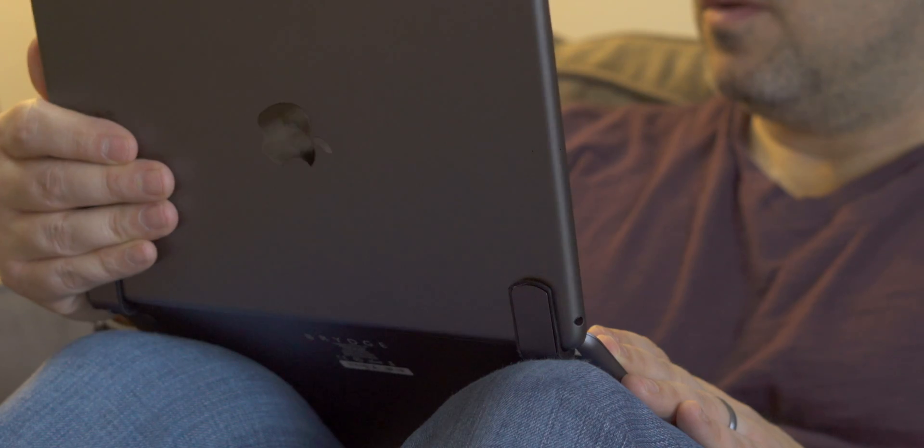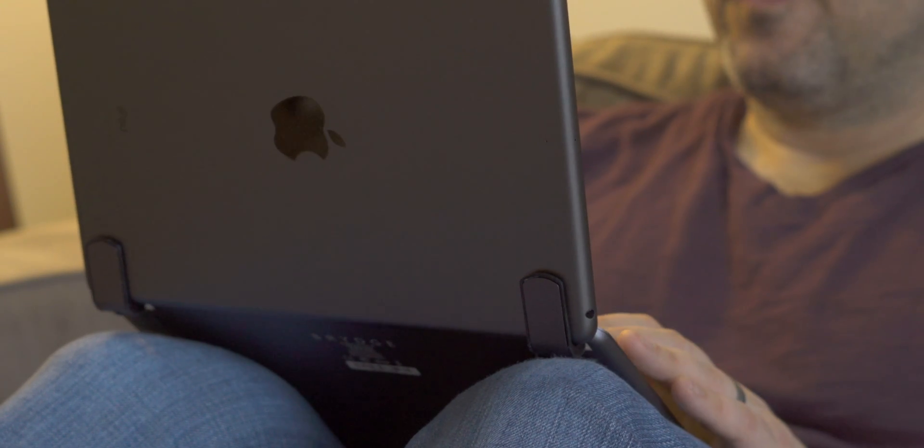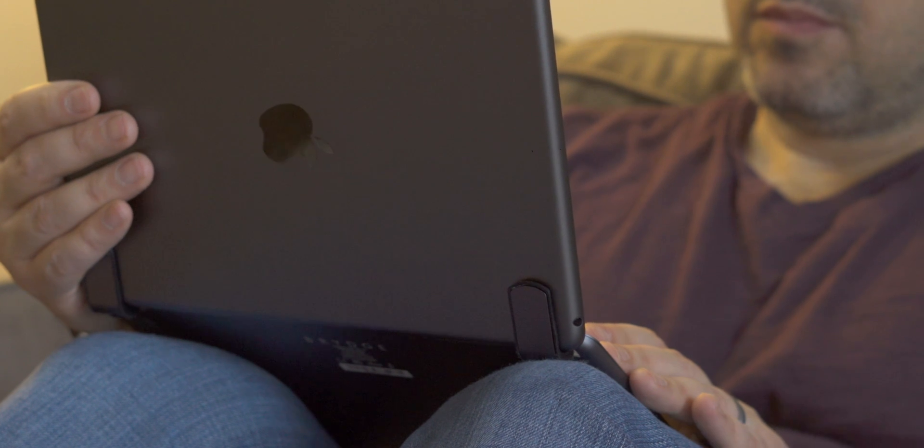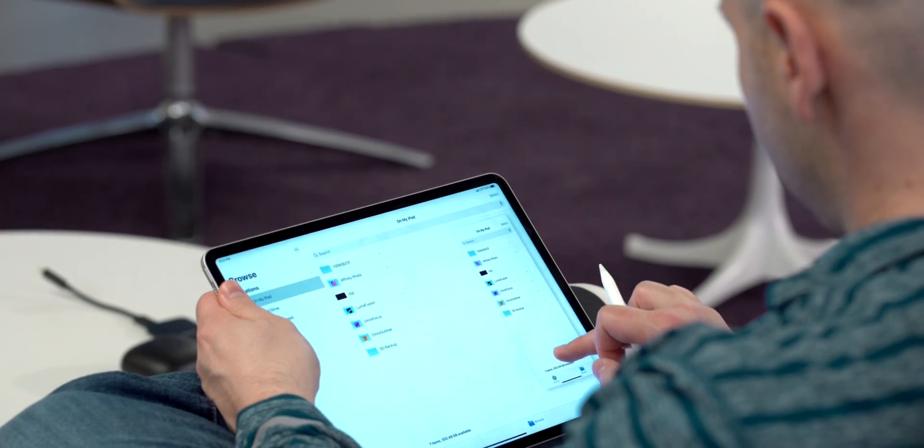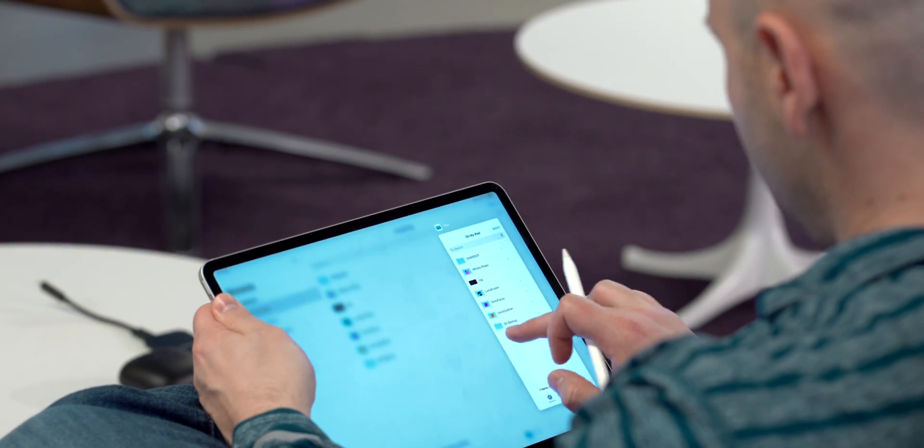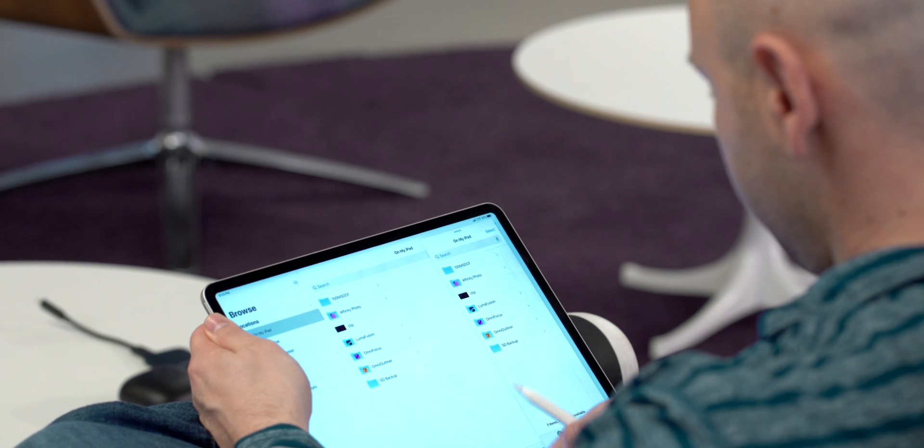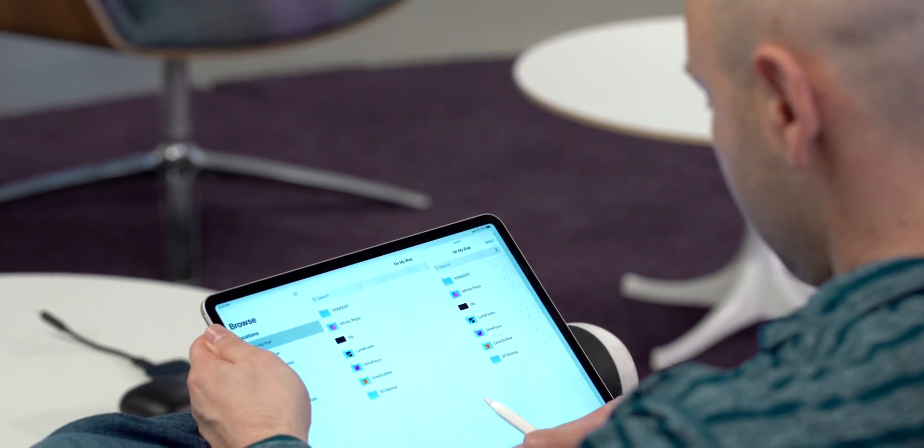Just to be clear, HomeKit routers doesn't take the place of using a strong unique password for each of the different services that you sign up for and it does not replace good network hygiene. You still need to do these things on a regular basis.